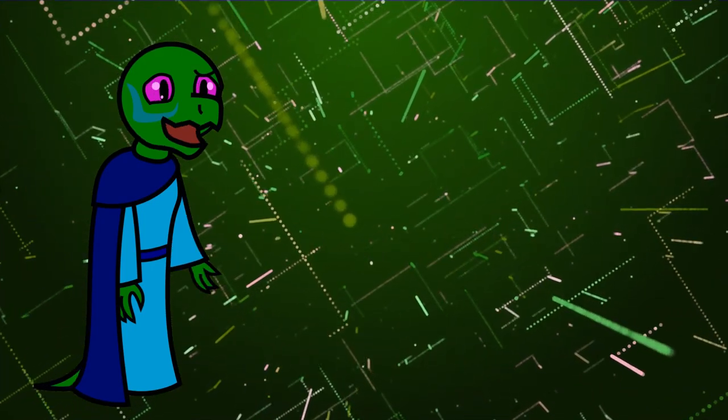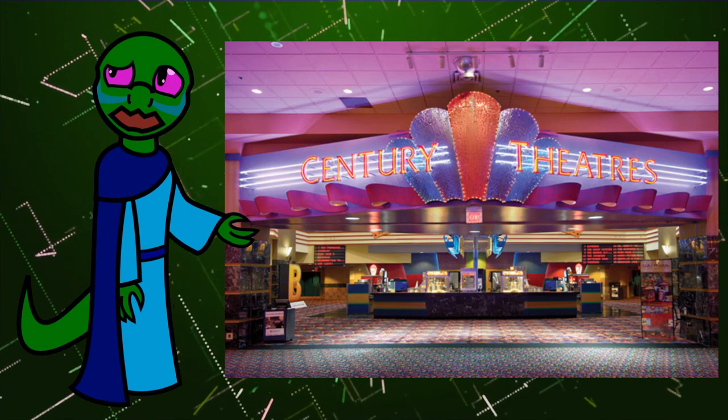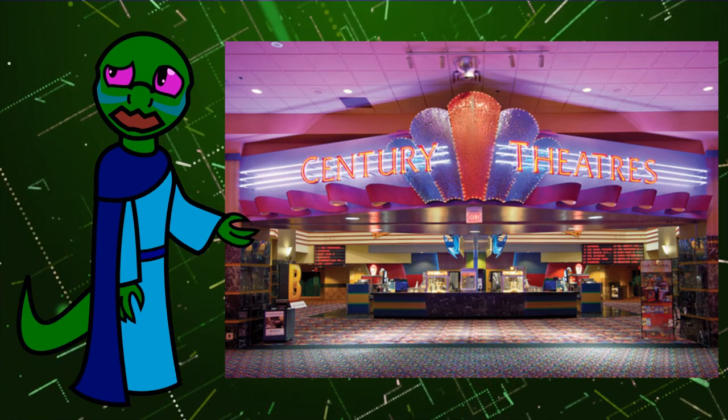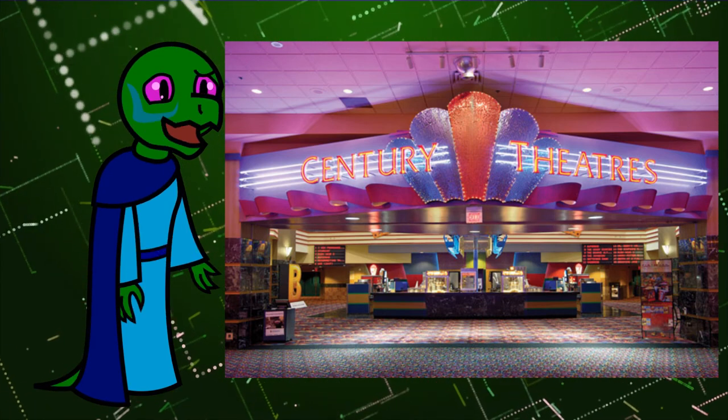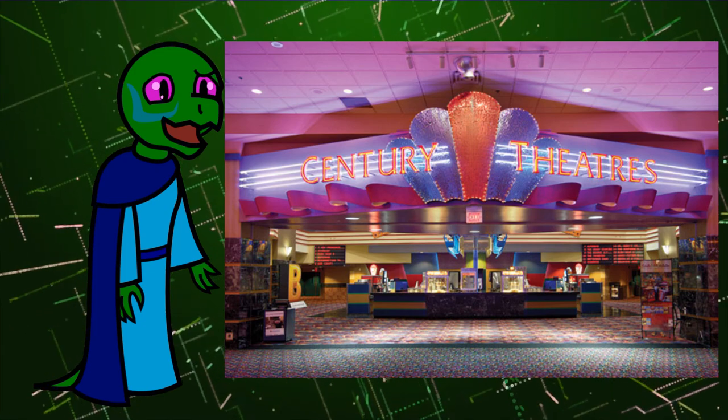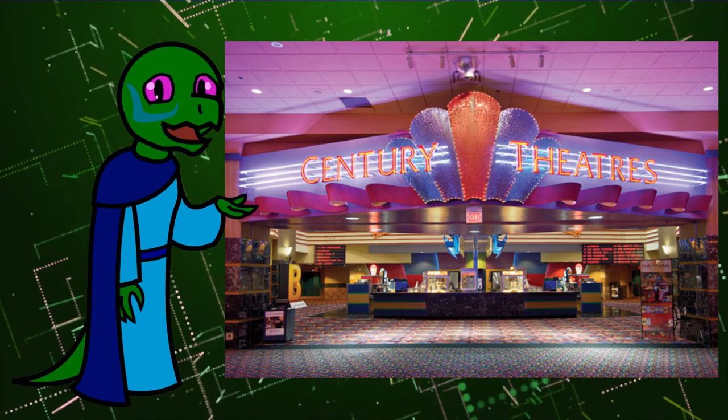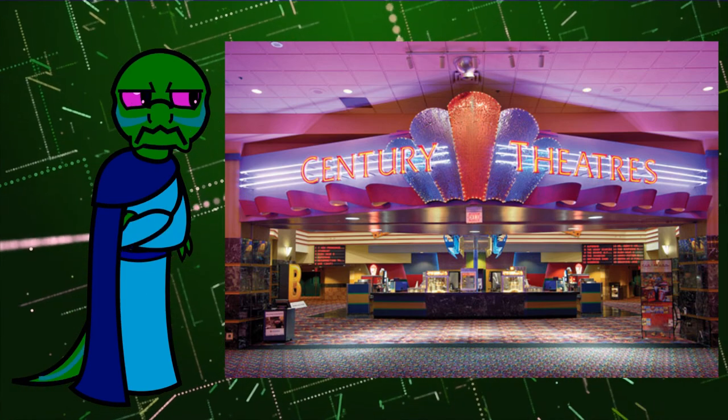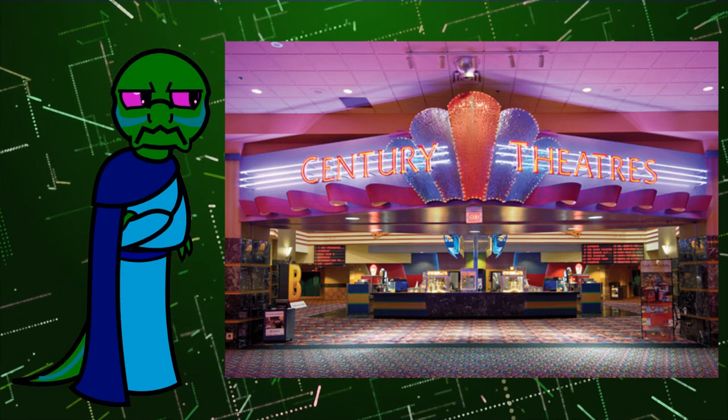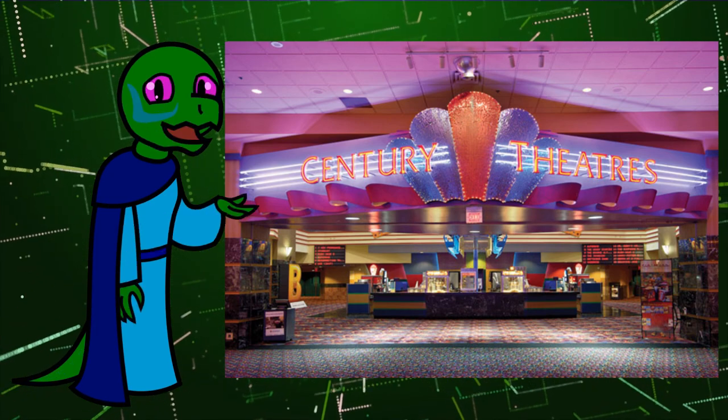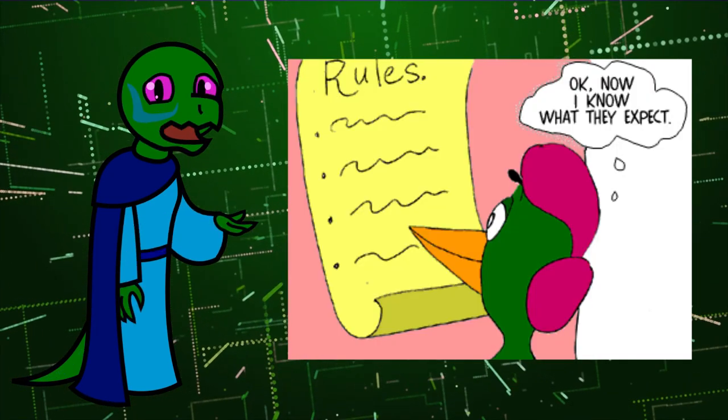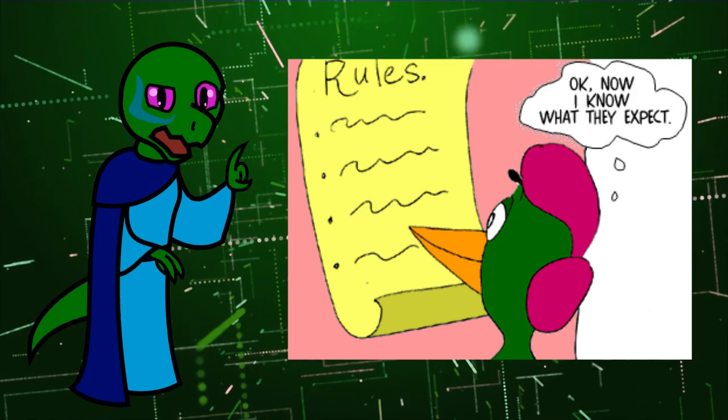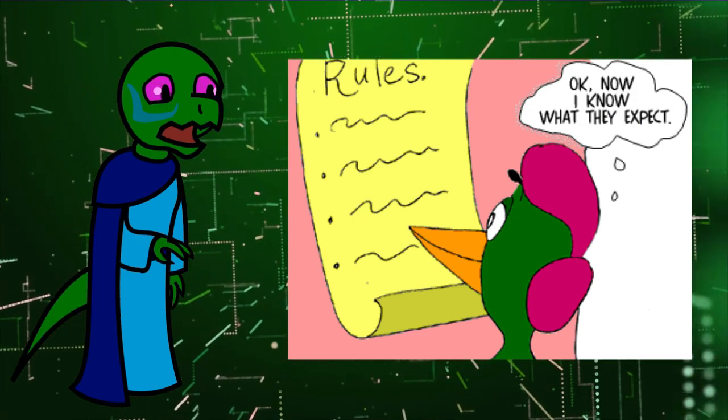I mean, I mentioned the movie theater example earlier. What movie theater intentionally wants to kick paying customers out of their place of business? A failing movie theater, I'll tell you that. The rules themselves can tell you a lot about the person making the rules and what their motivations are.